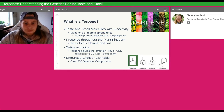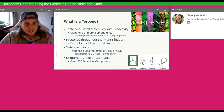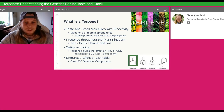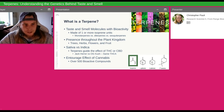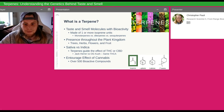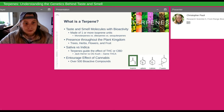Within cannabis, terpenes are really the designation between sativa and indica. When we talk about two strains with very different effects — I give Jack Herer and OG Kush as an example — it's the same active ingredient in both. THCA is the main, most abundant compound, and that's the same between the most sedative indica and the most energetic sativa. What's really guiding that change is the terpenes. I look at it like your terpenes are the steering wheel in your car, THC is the gas pedal, and CBD is the brake pedal.